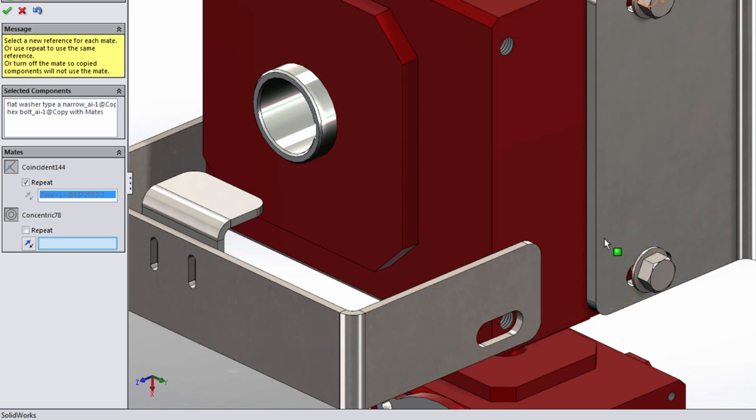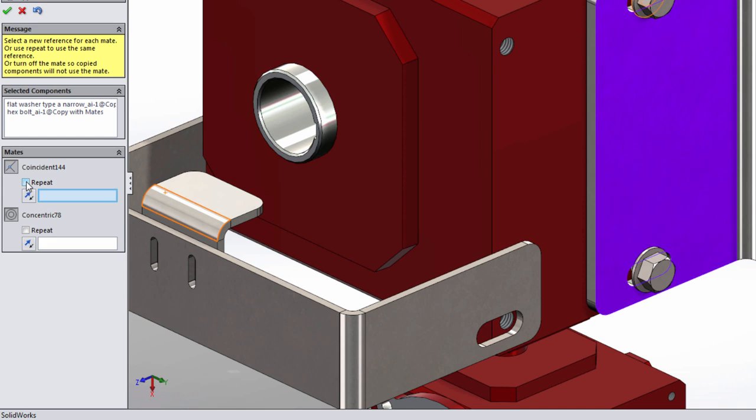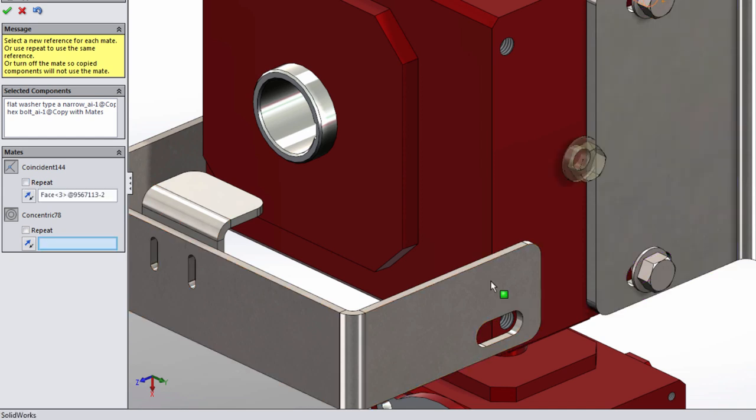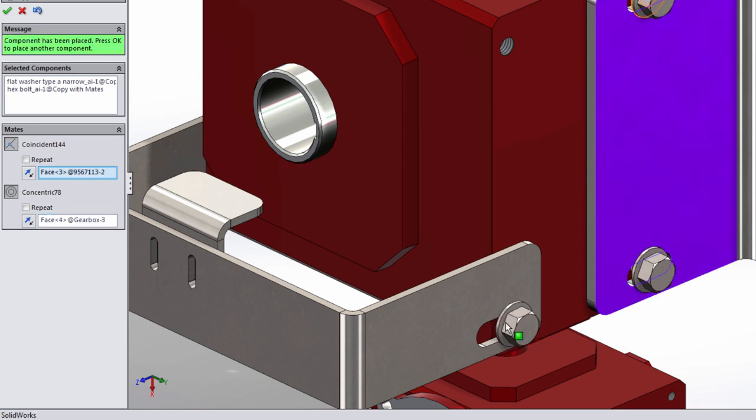Now this bracket is slightly thinner than the previous bracket so we don't want to use the repeat for the coincident mate. In this case we'll select the new face on this bracket and the new tapped hole and locate these components here.